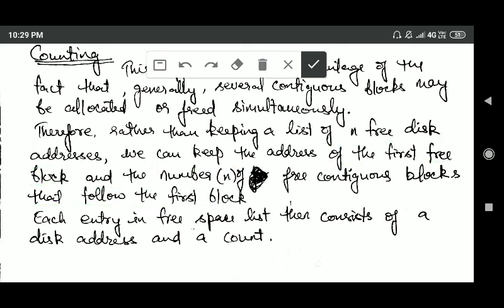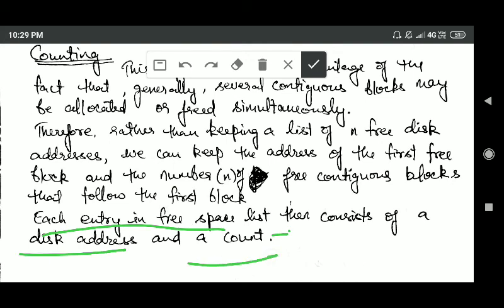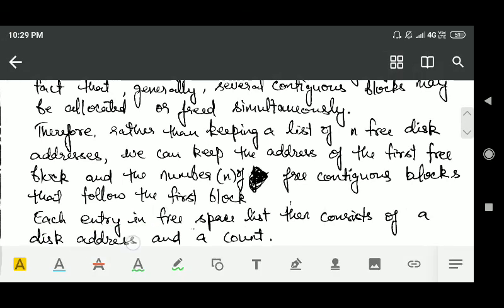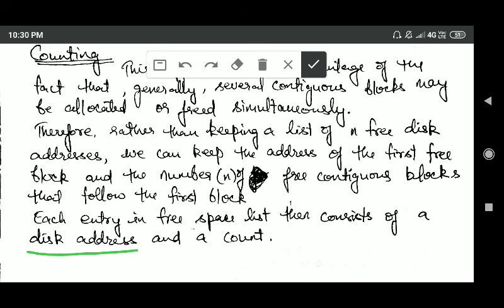In the counting method, each entry in the free space list consists of a disk address and a count. The disk address is the address of the first free block, and the count is the number of free contiguous blocks that follow that first block. So each entry holds the address of the first free block and the number of free contiguous blocks that follow it.